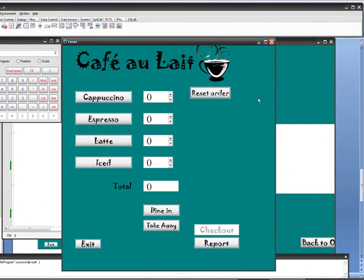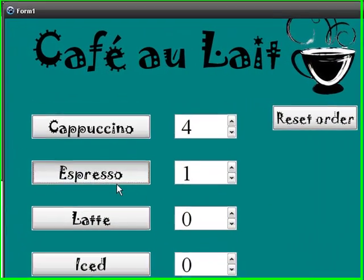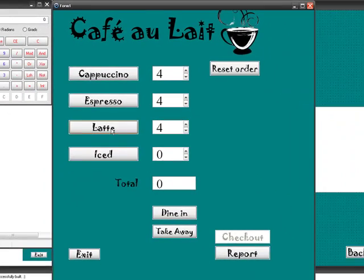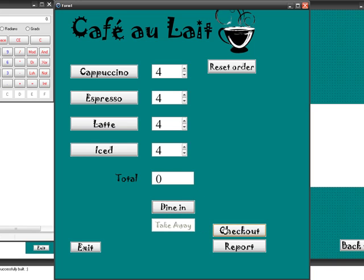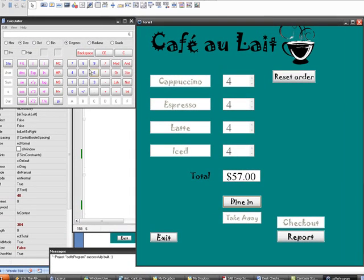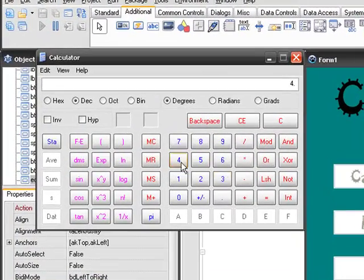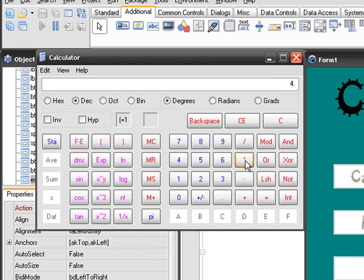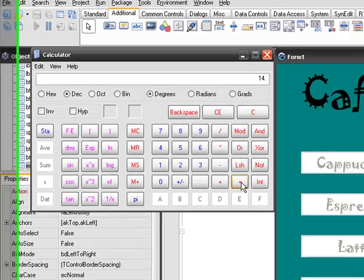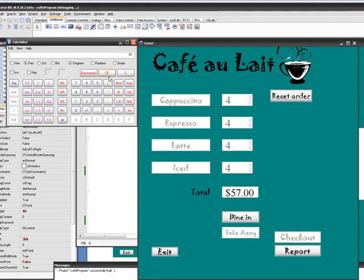We'll do a test check — choose four of each for dining order, then check out. That's $57. Let's verify: four times four, plus four times 3.25, plus four times 3.5, plus four times 3.5, equals $57. There you go — that's our first test check.